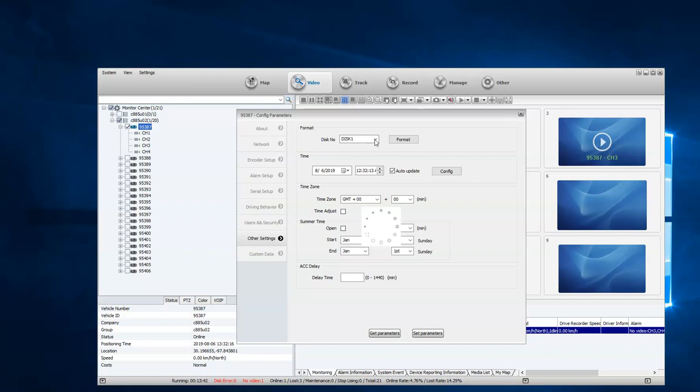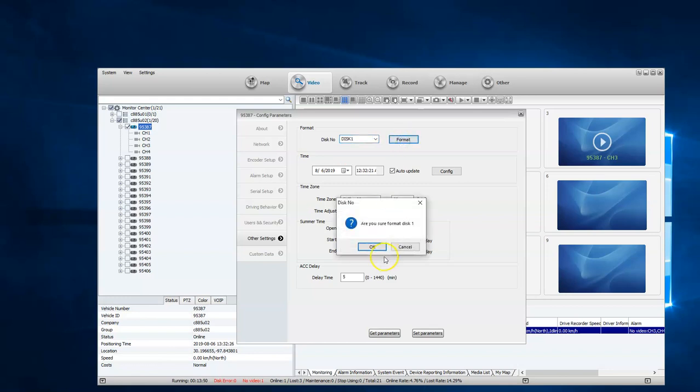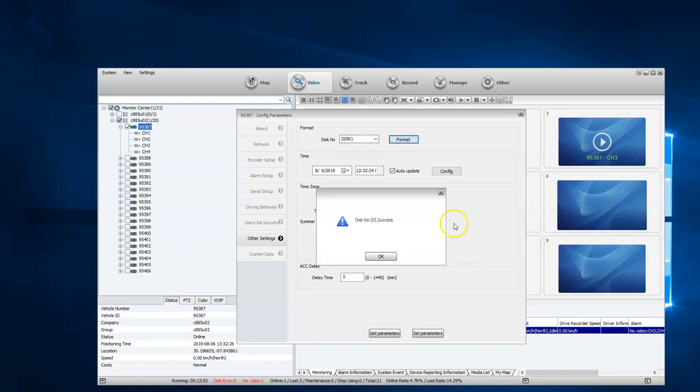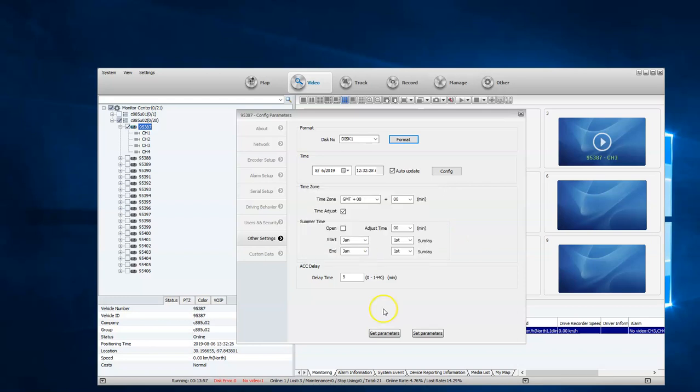One second while that pulls that up. Disk one, disk two, I'm going to hit format. It'll recognize whether you have an SD card in there or not. It does show success, so I've just formatted my card.